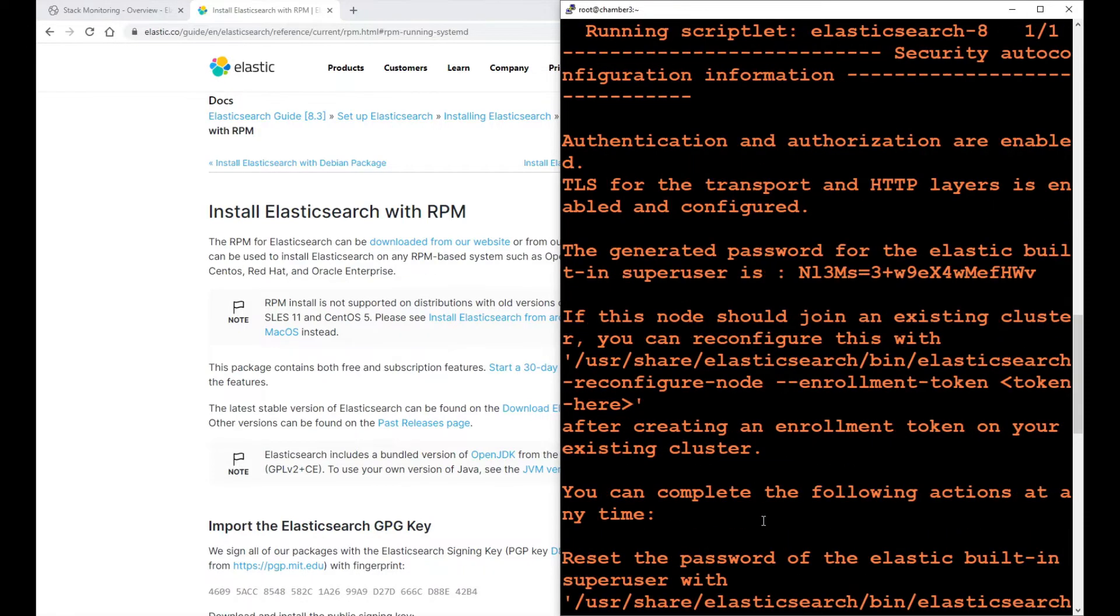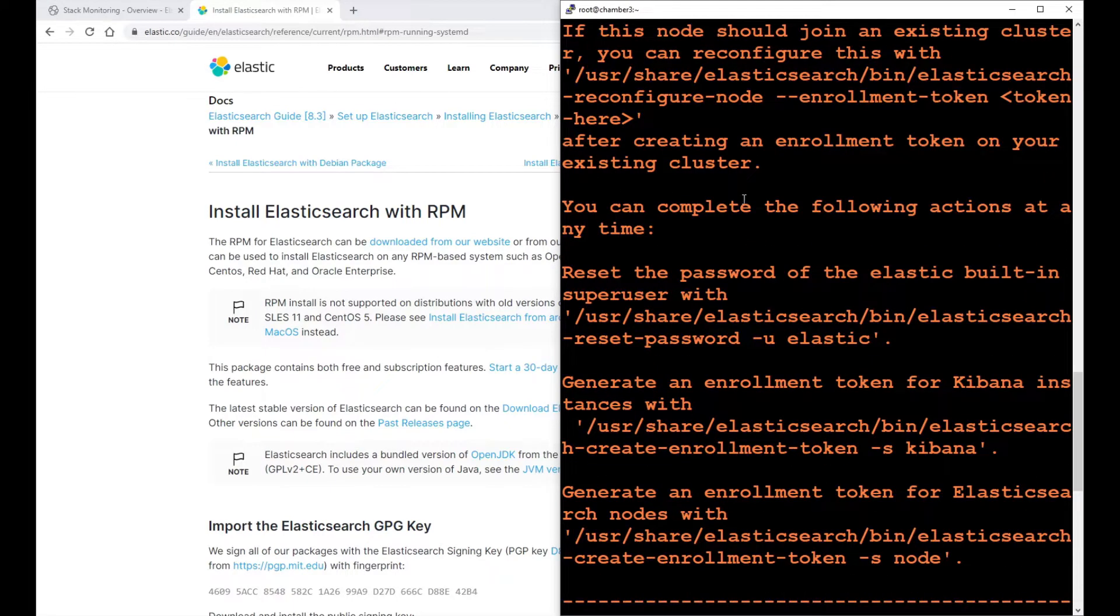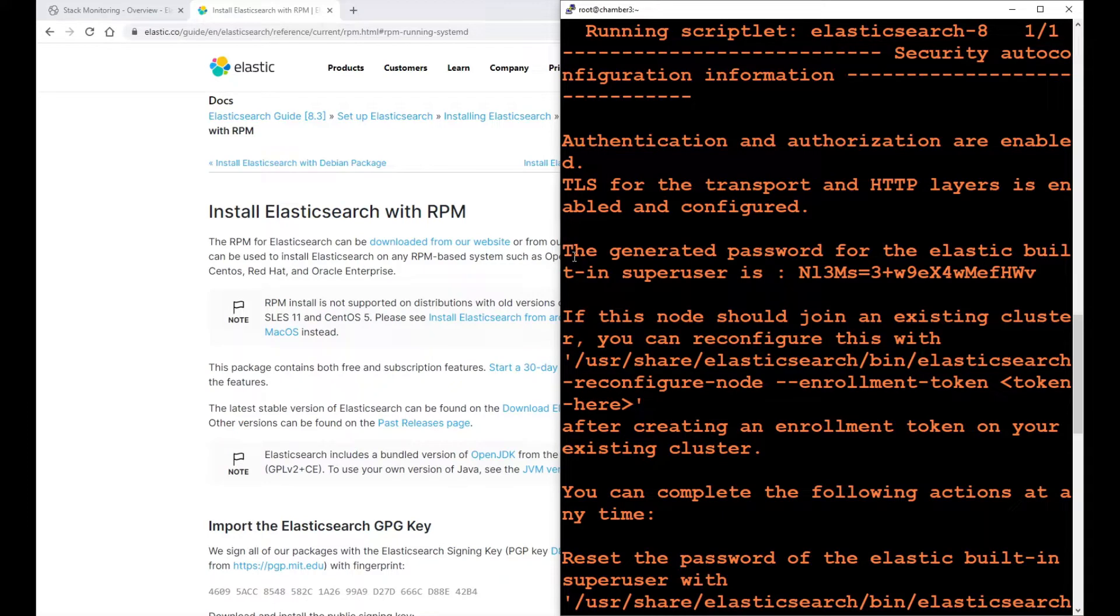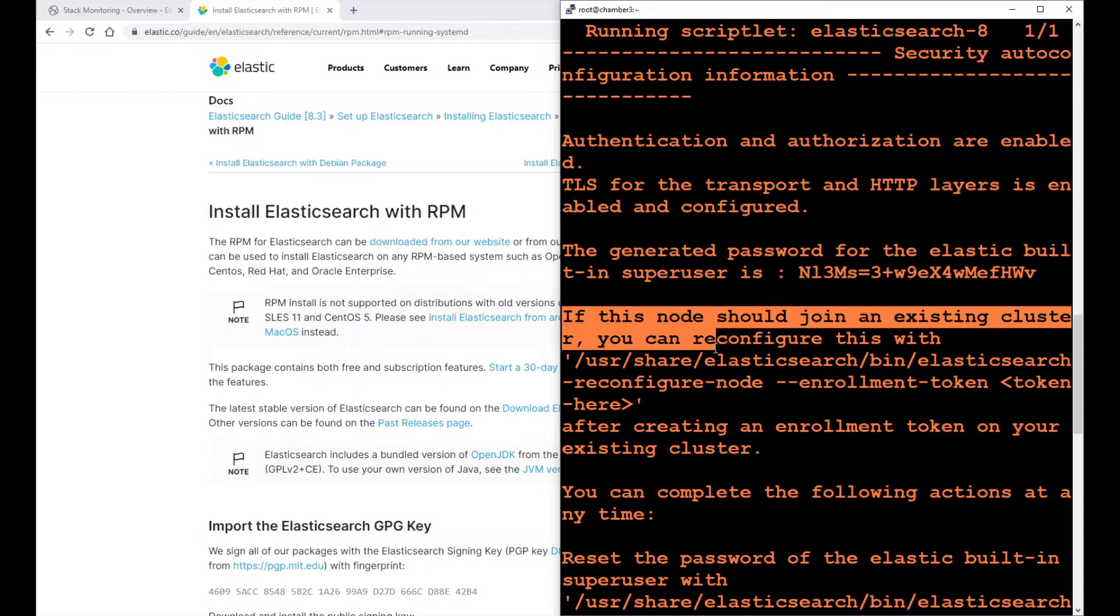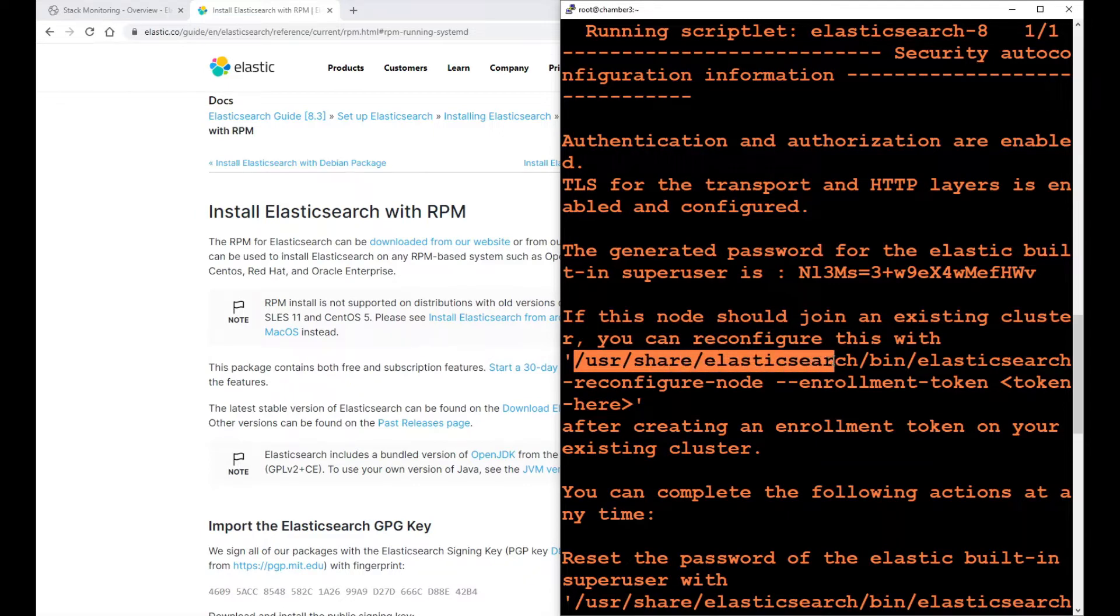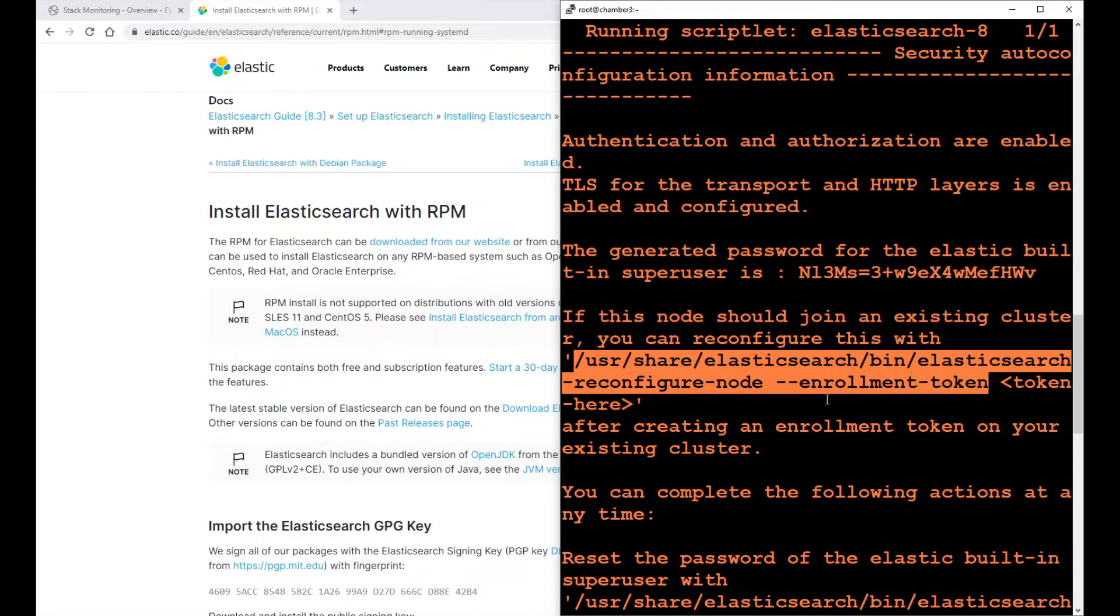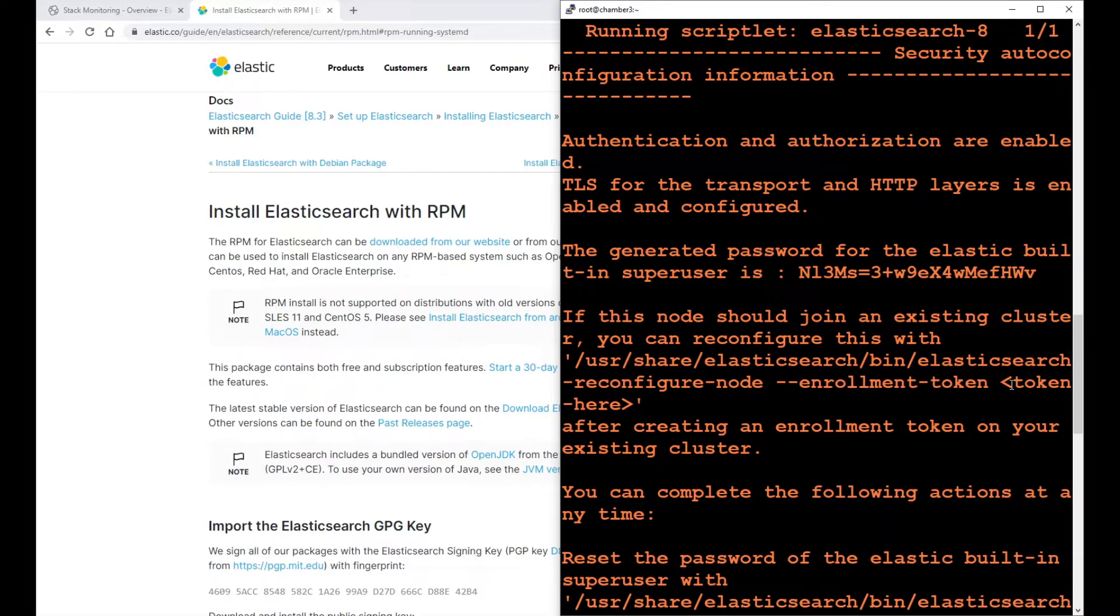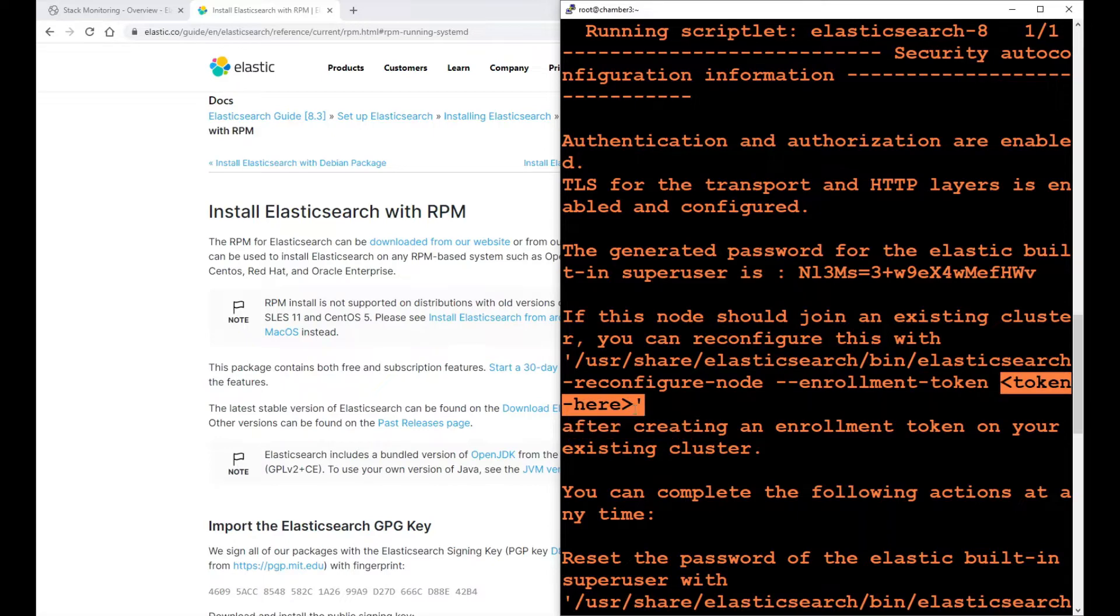Right now, this node is a separate node, and it gives you all of this information. It says here if this node should join an existing cluster, you can reconfigure this with this command. If you run elasticsearch-reconfigure-node enrollment-token and you put the token, it will join an existing cluster.